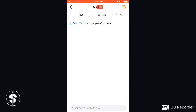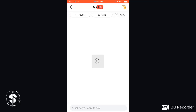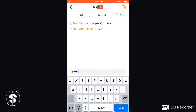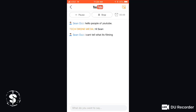Is this even working? I'm about to give up. Alright, so this is not working how I thought it would. I can't tell what the screen is showing. I can't seem to see what I'm filming.